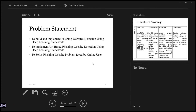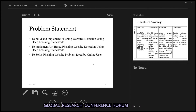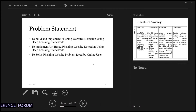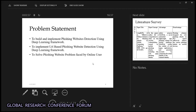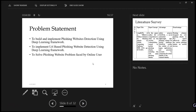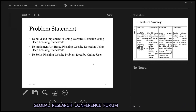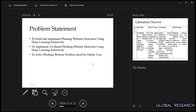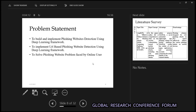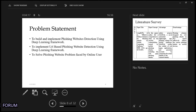Next is Manmeet, who will explain the problem statement. In the problem statement, we aim to build and implement a phishing website detection system using deep learning frameworks, and to solve the phishing website problem faced by online users.